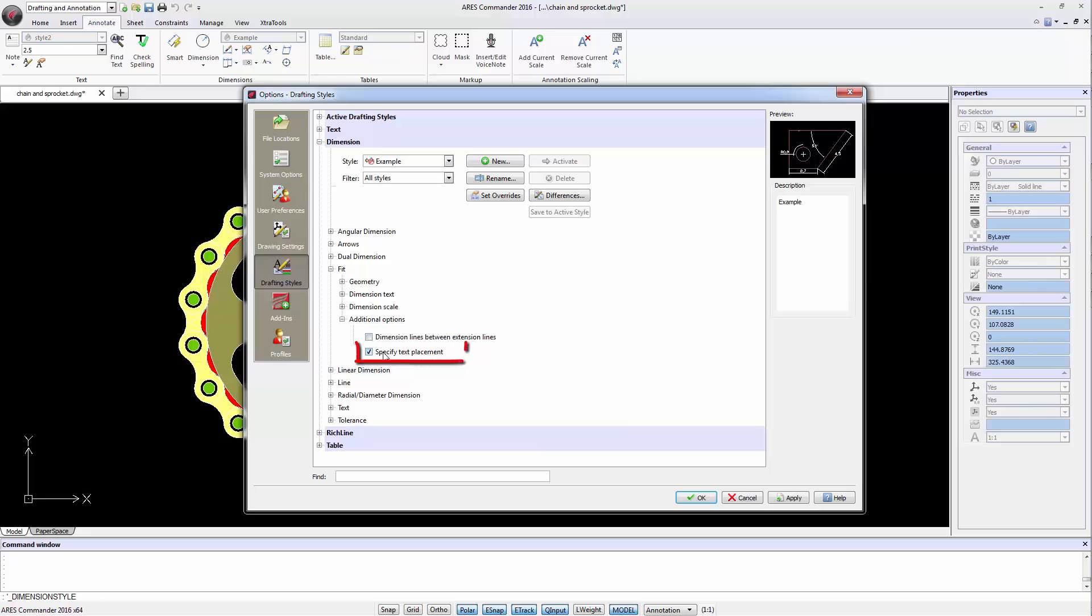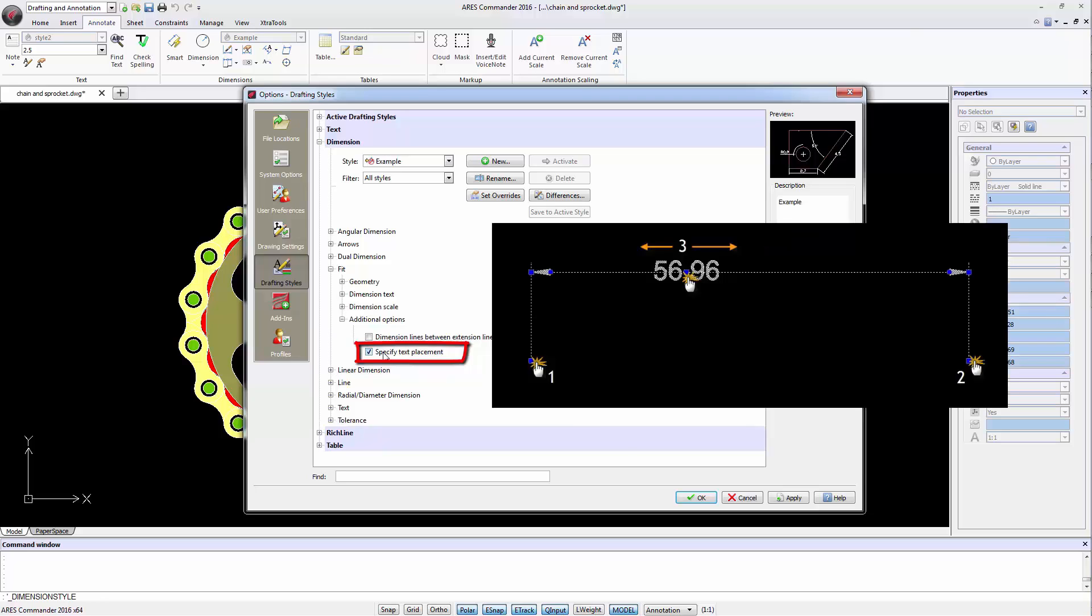The second option releases the position of dimension text so that after locating the start and end points of the dimension, the dimension value moves along with your mouse so you can position it freely.